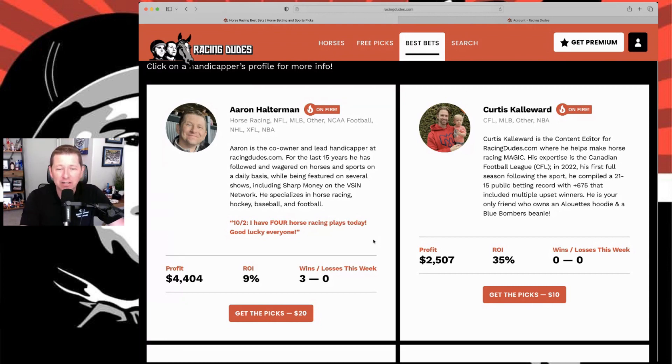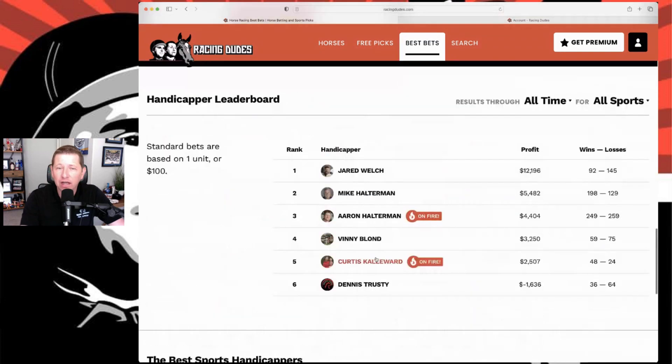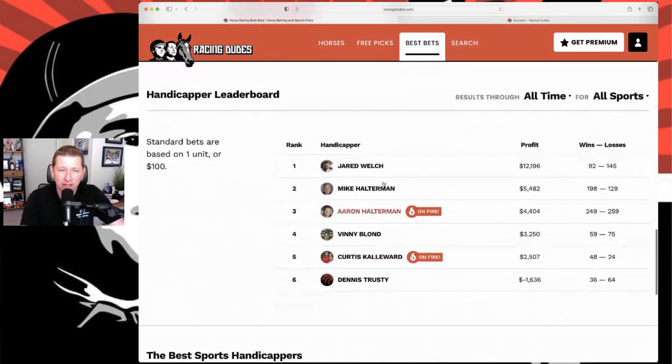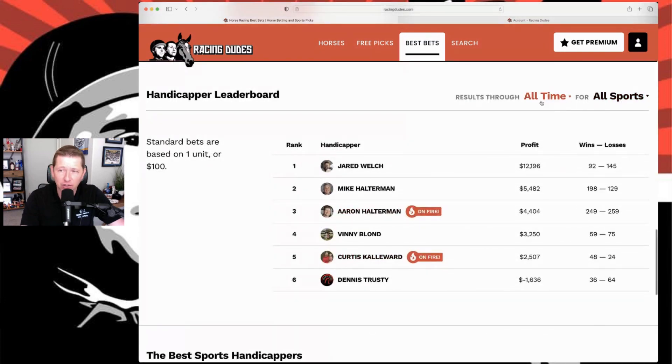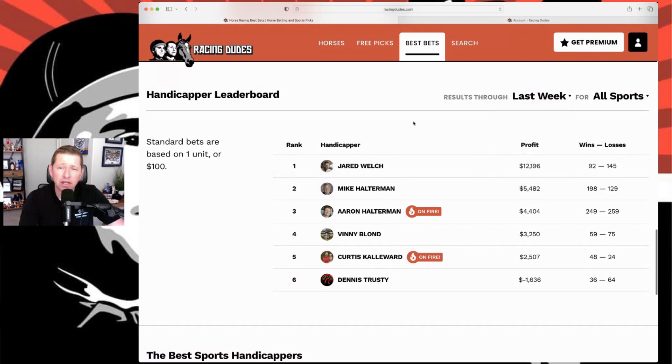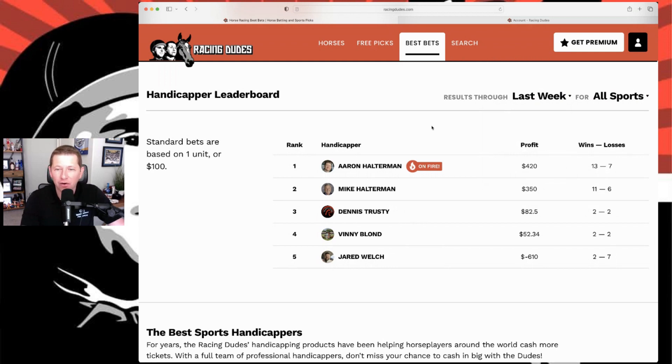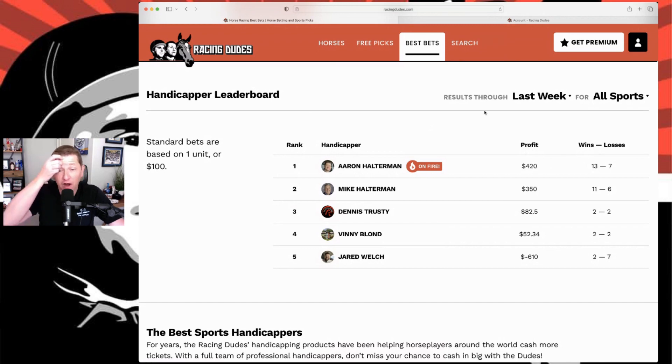As you see, doing very well here. If you scroll down to this leaderboard, you can search it all time or break it down last week, last month, year to date. Let's look at last week. Obviously it's my video so I'm going to pull it up because I was the top earner last week, went 13 and 7, $420 profit there for me.